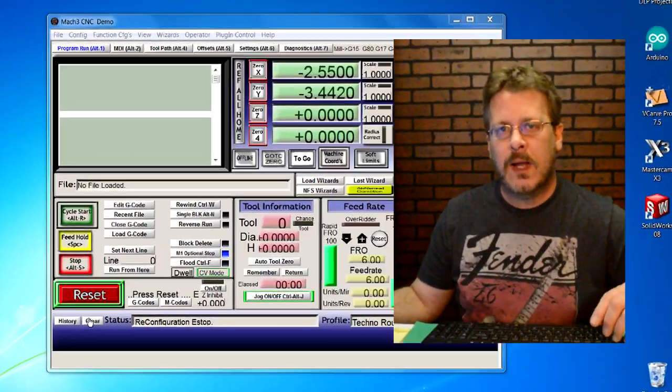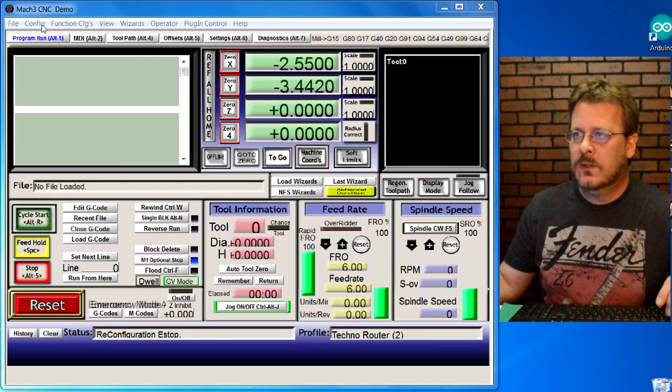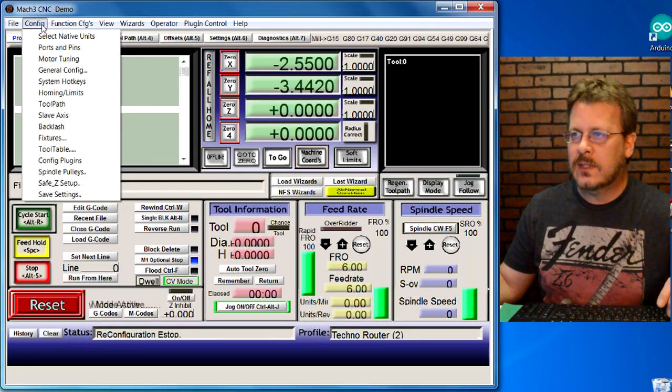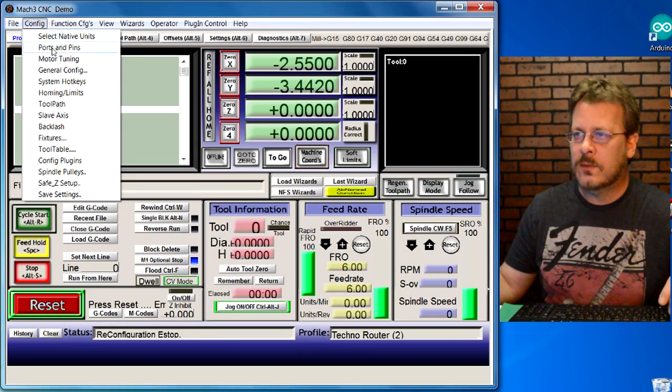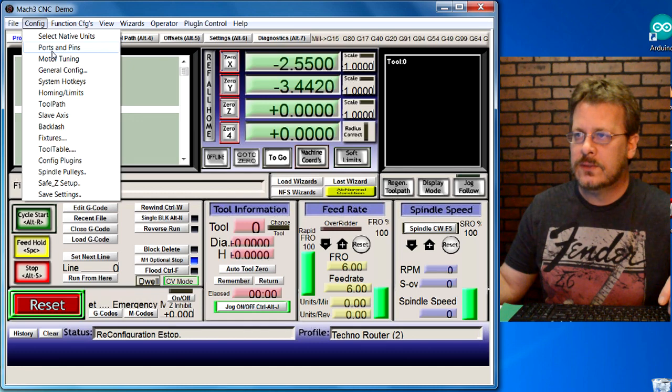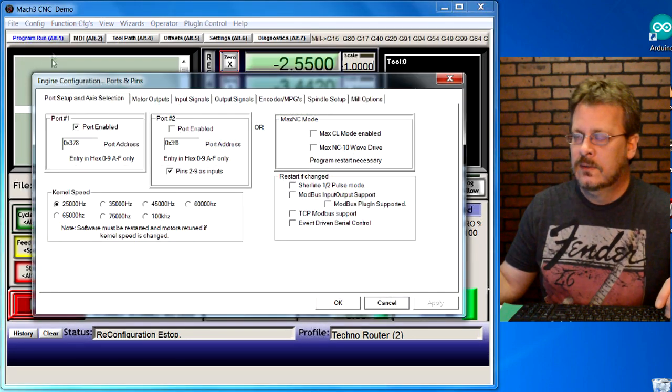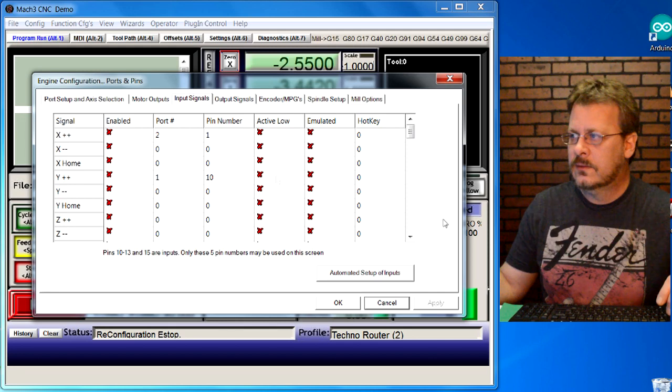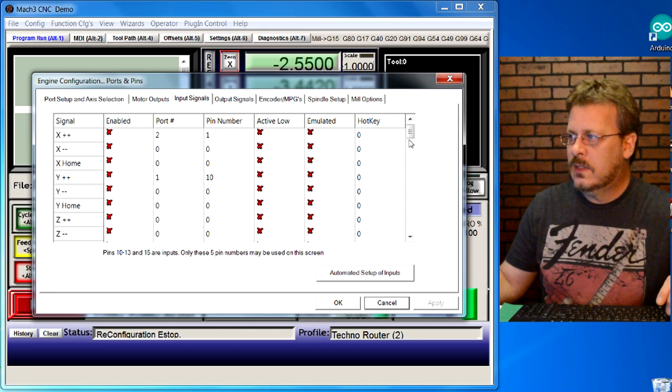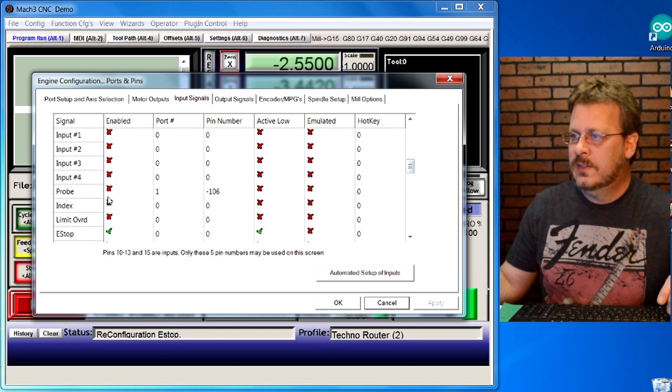Once you have those connected, I'll show you how to test them in just a moment. Let's go ahead and set our software up now. I have my Mach 3 open. I'm going to go ahead and click on the config tab here and go to ports and pins.